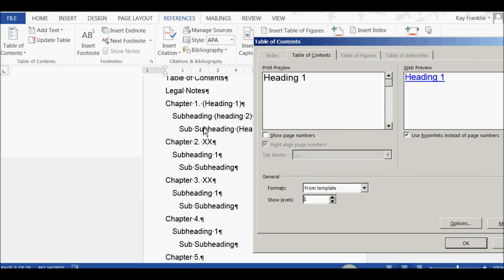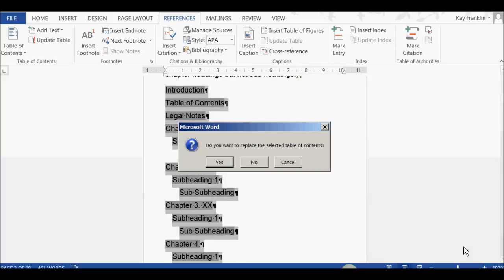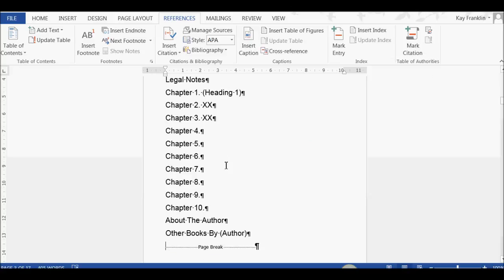...that these subheadings, Heading Level 2 and 3, will disappear. So, let's click OK. Do I want to replace it? Yes. Okay, and they've gone. I'm now only showing the Heading 1 style.